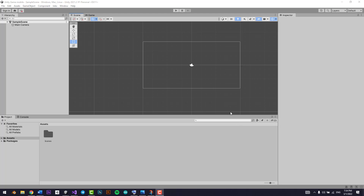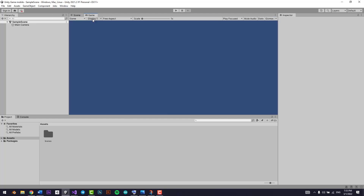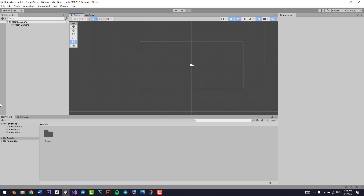Hello everyone. In this lesson we'll start off by explaining some key features and customizations in Unity — how to customize your windows. All of these are basically windows: we have the scene view window, the game view window, the hierarchy window, the projects window, the console window, and the inspector window. These are the main windows.